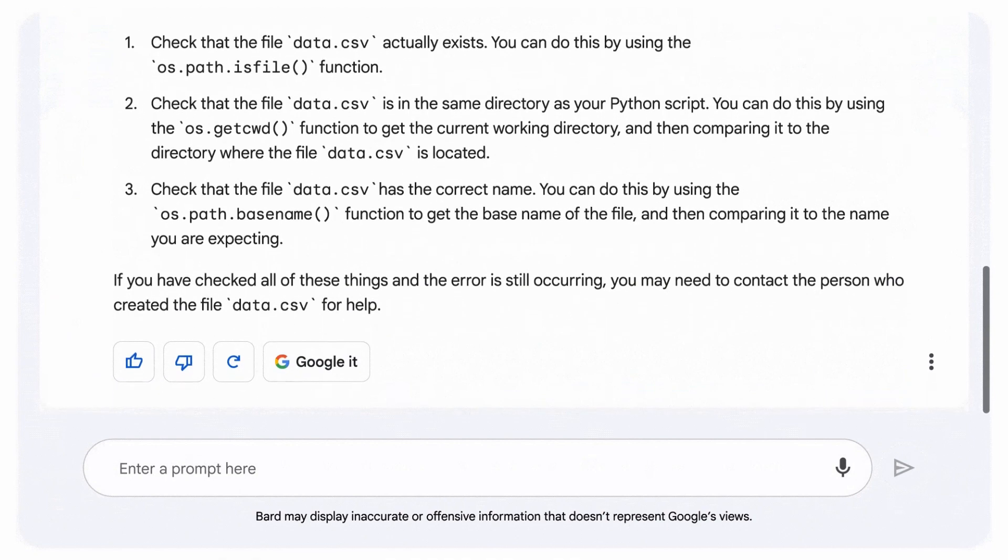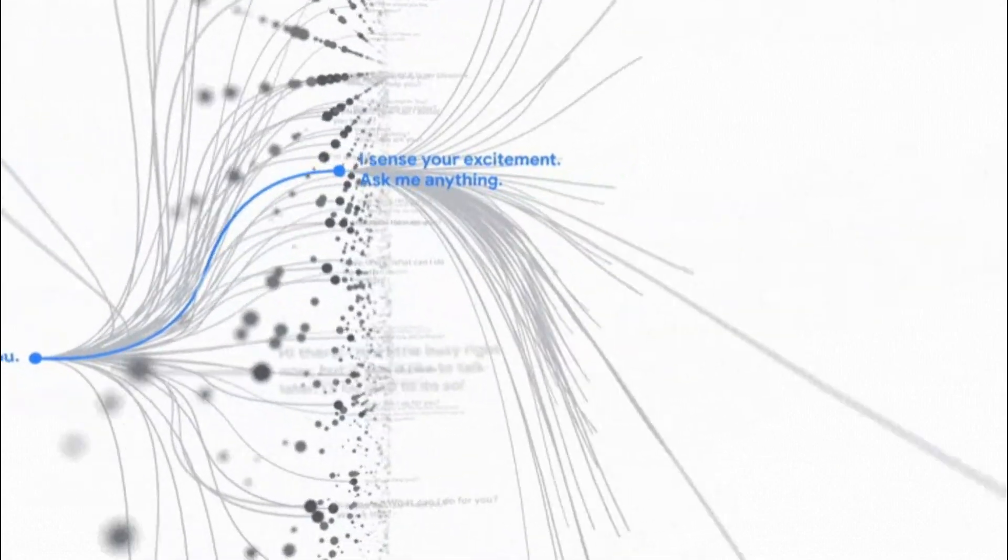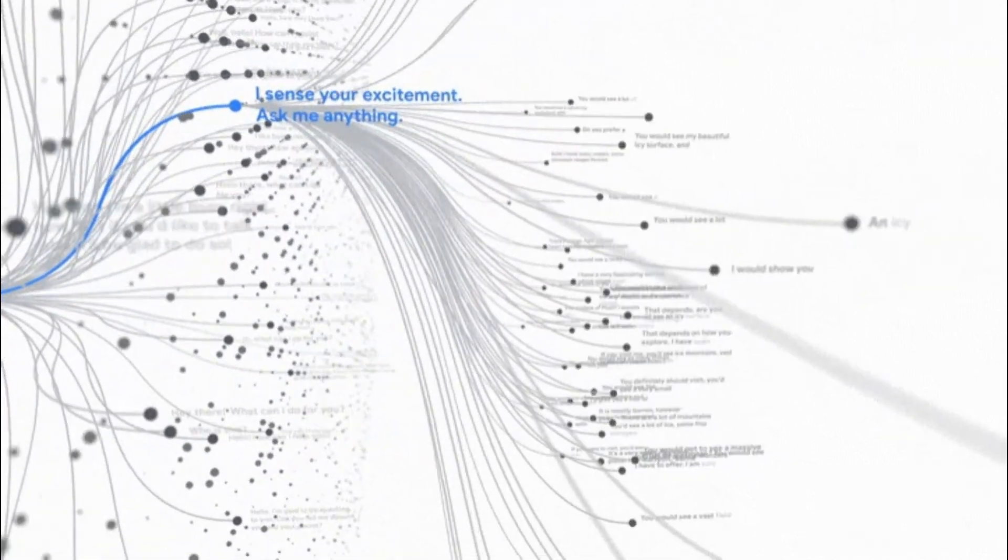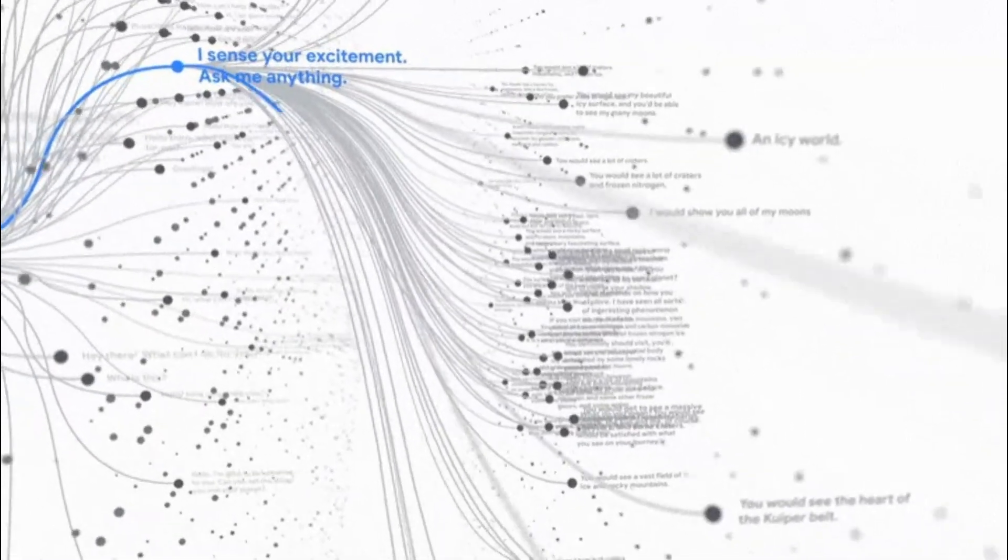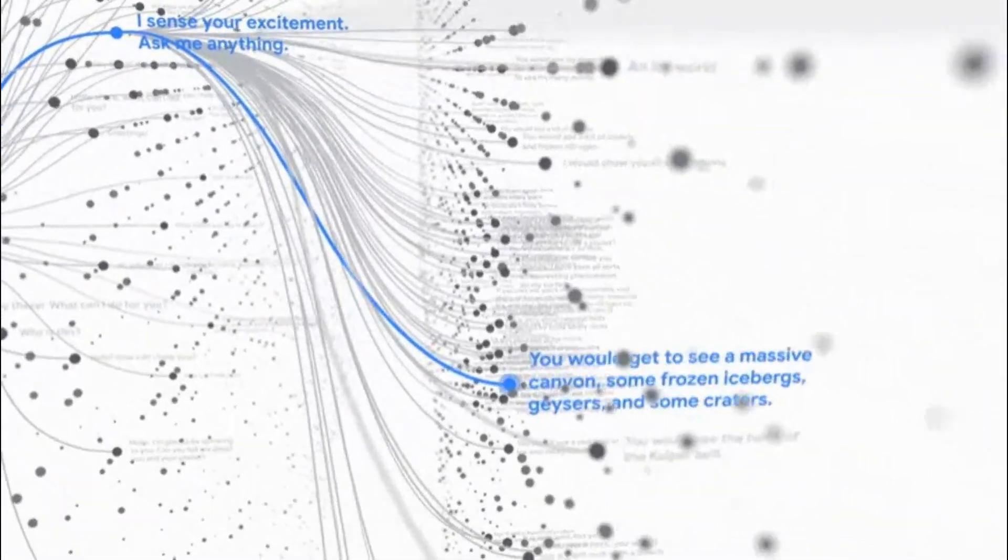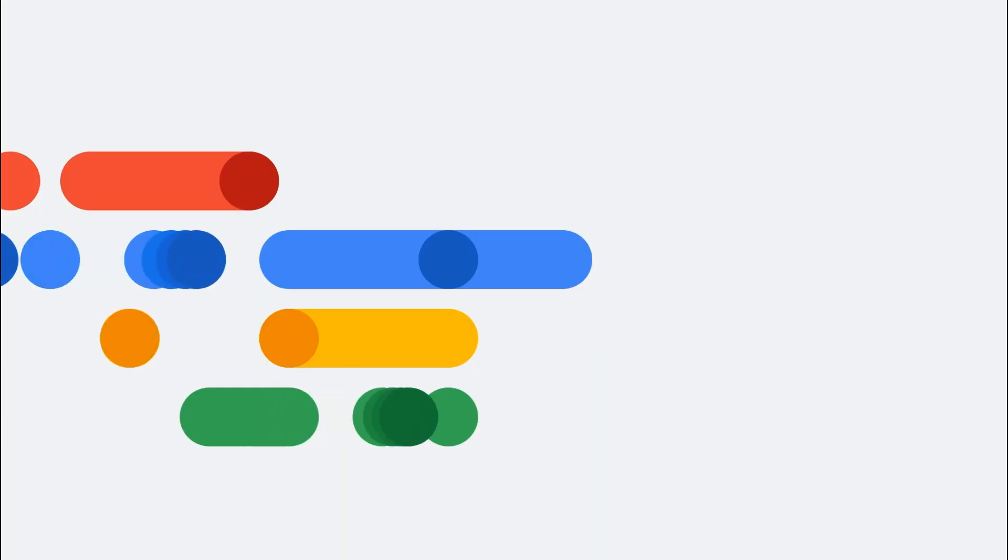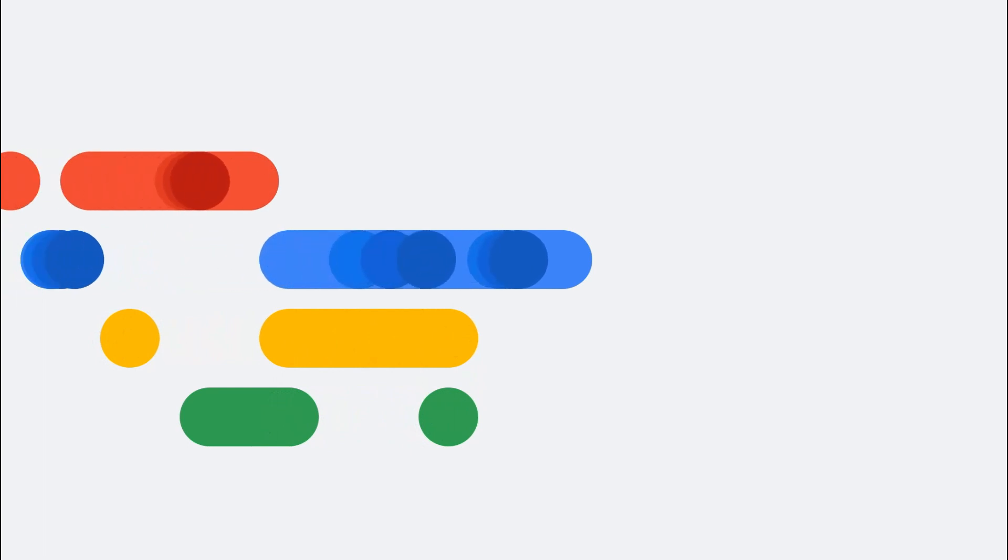BARD is a new experiment that may provide inaccurate or incomplete information. Always double-check BARD's responses and review code carefully for errors before relying on it. However, BARD can help optimize code and make it faster.